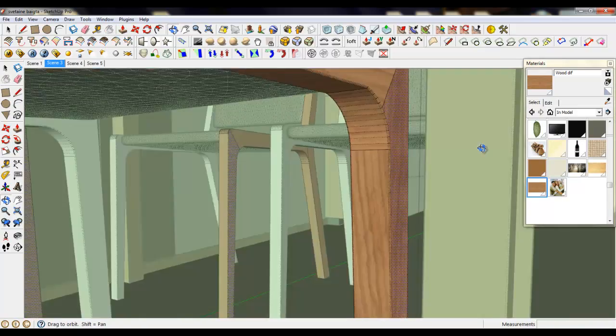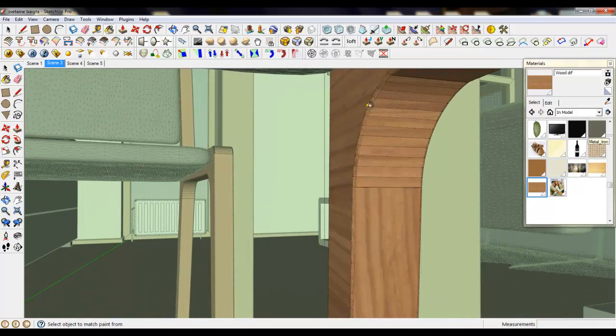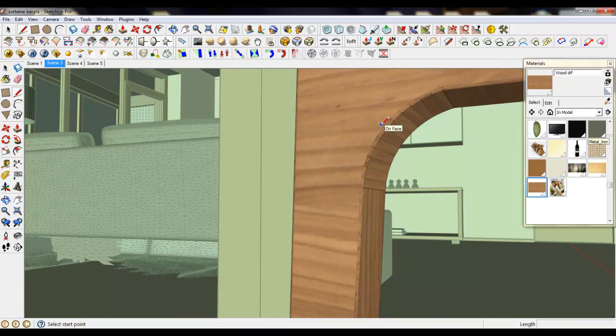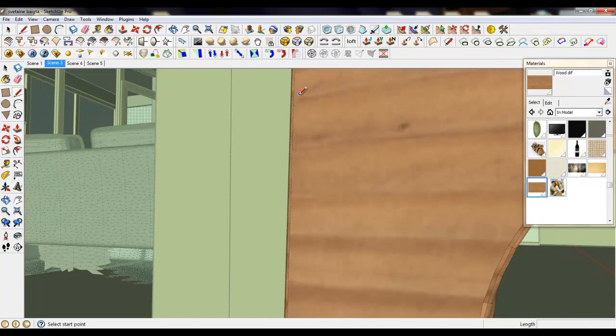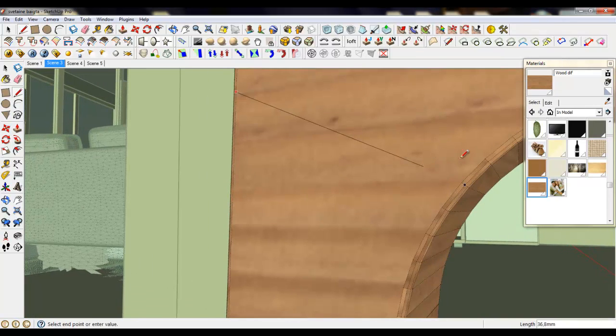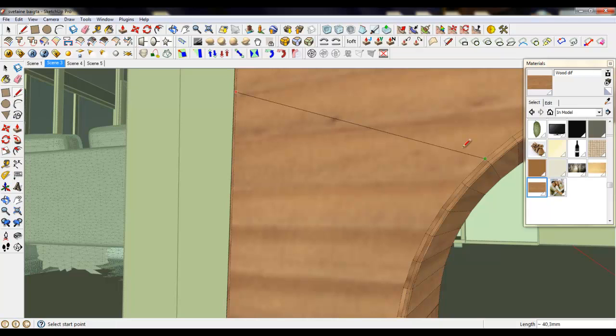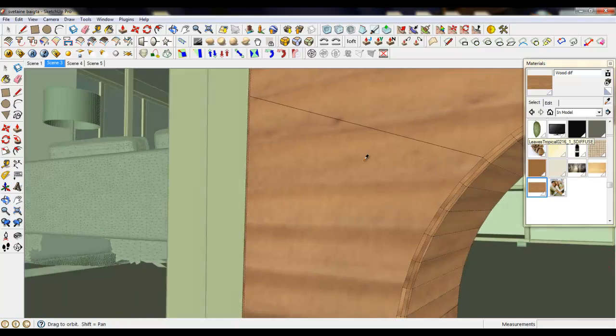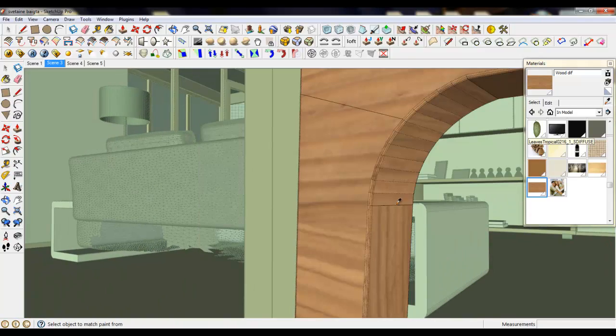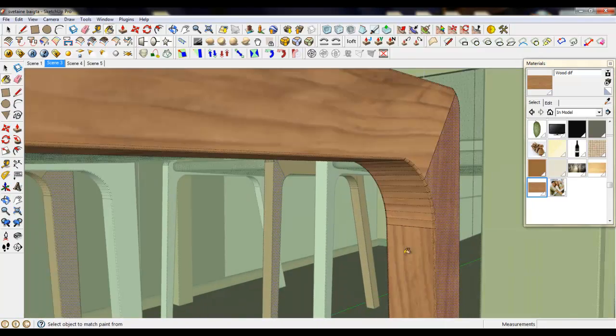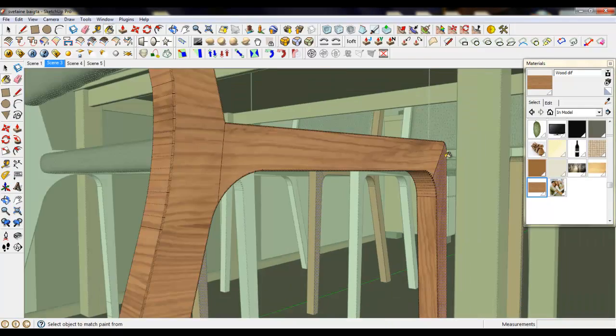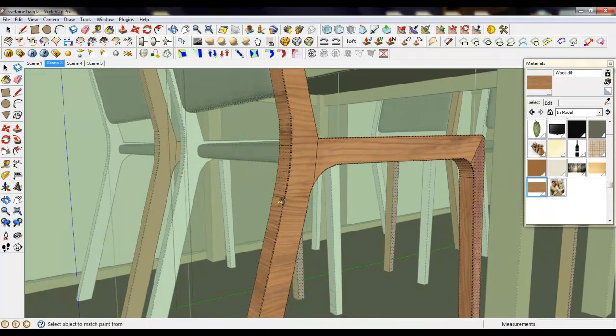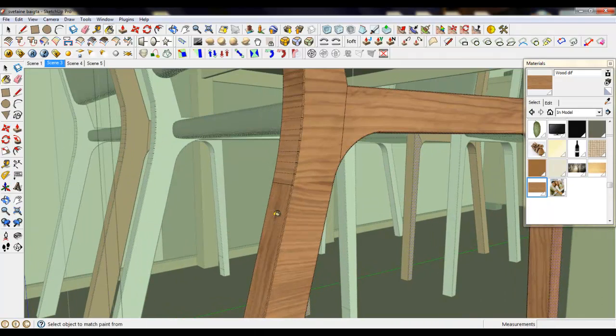Also do the same thing on this side. Grab a corner, an edge, and separate the lines. Now if you don't want to change your position you can grab the face and color it. Also let's do the same thing there and there.